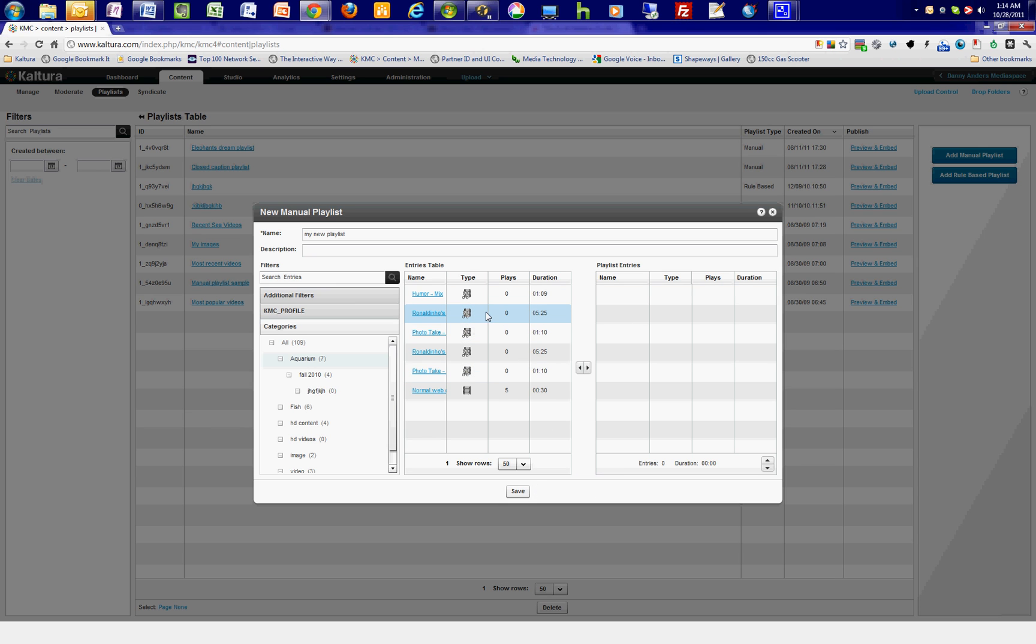To add a file to your playlist, click on the file, and then click on the right arrow to add it to the playlist. You can do this for all the entries you want to add.